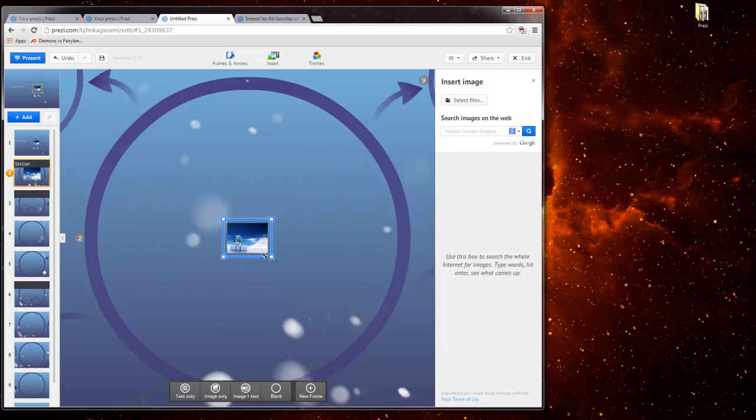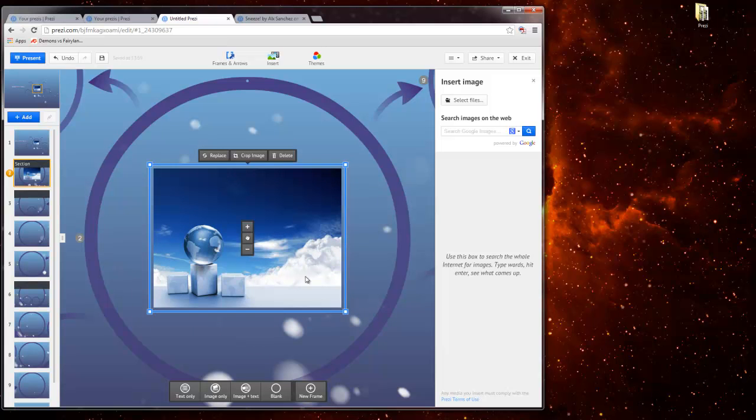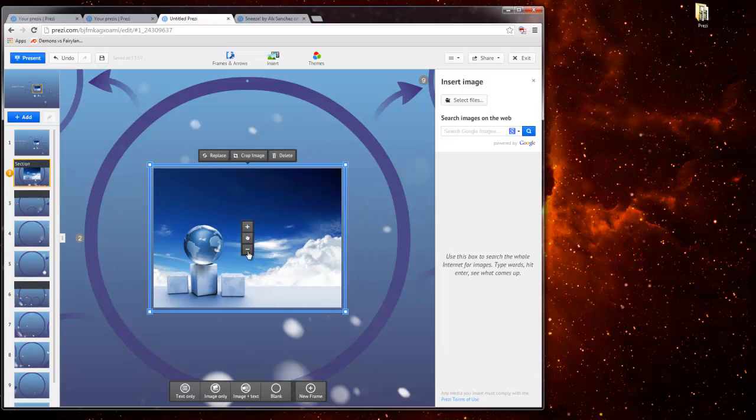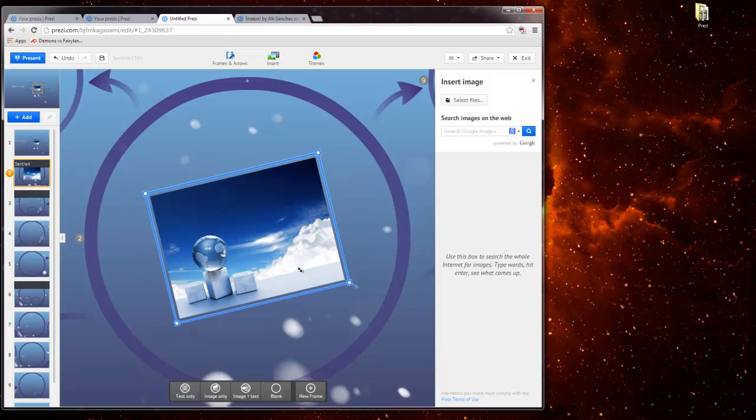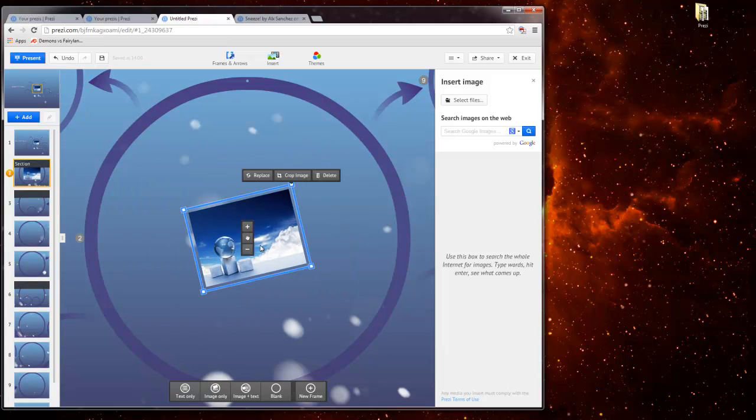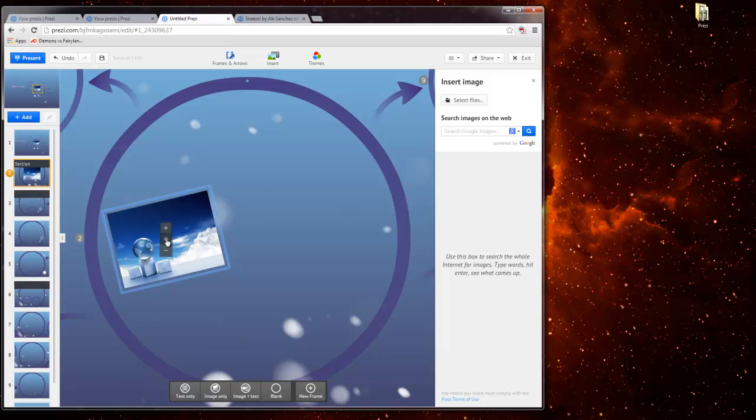Things you can do with the images. You can scale them by going to the corners or using the plus and minus. You can also tilt them by hovering to any of the corners and then resizing them. And then to move them, you can click the little hand and then move them and drop them.